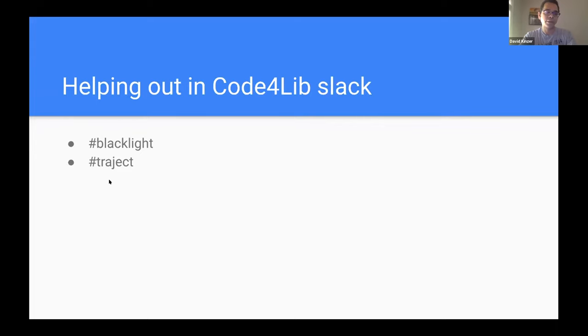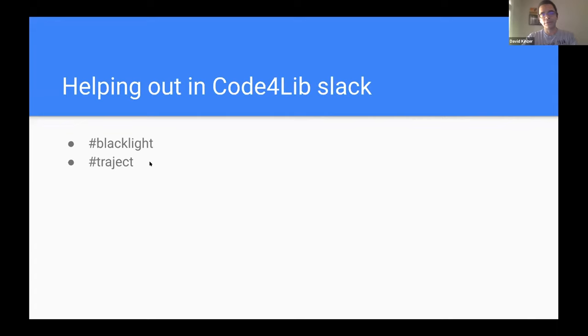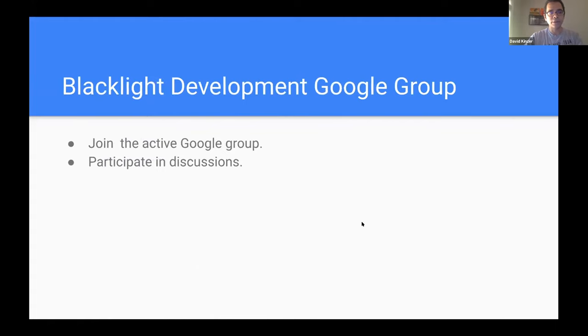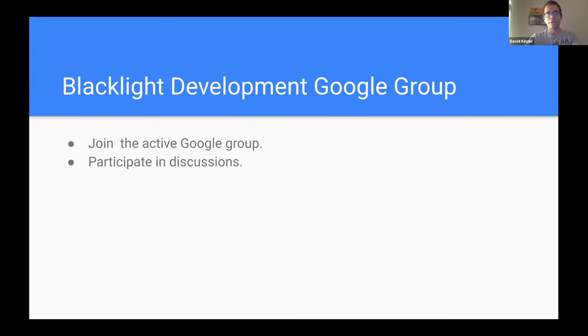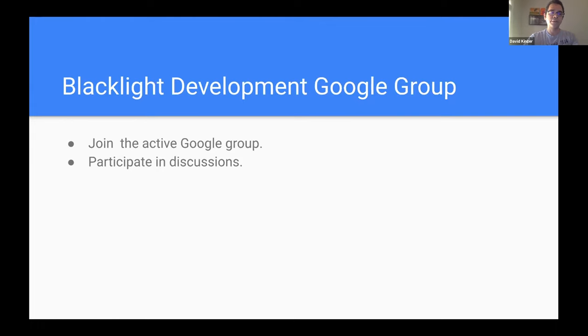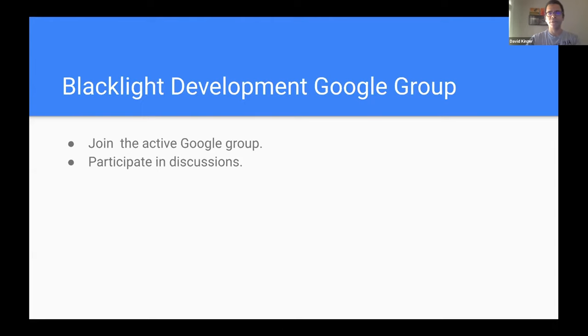Another place where you can continue the conversation is by joining the Blacklight Development Google group. There's questions that get asked there pretty often, and a lot of sort of events get announced there, including this one. So you might have actually heard about this event from the Google group. So that's something that's out there, and it's anyone, I think pretty much anyone can join us.